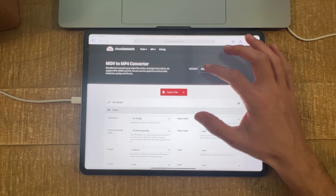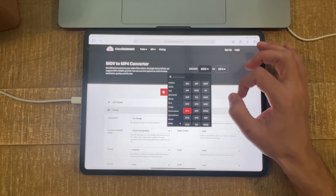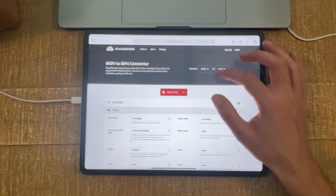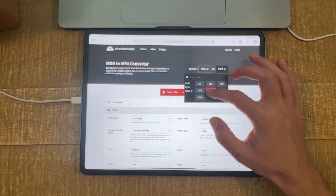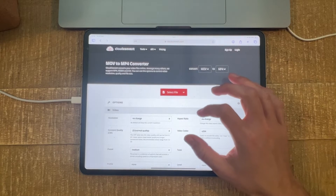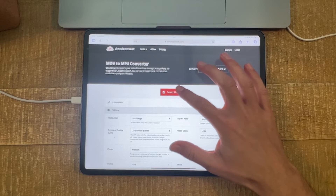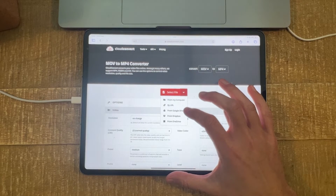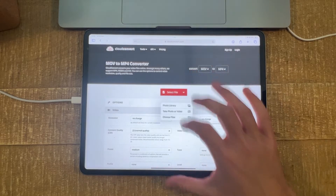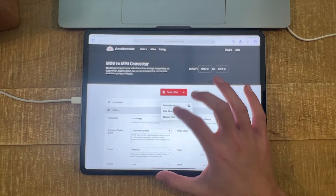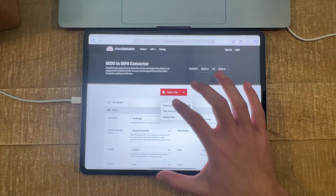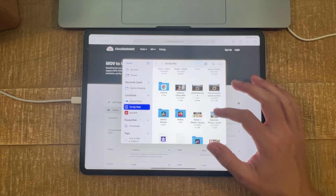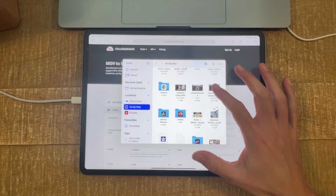So if that is what you want to do, tap on this field and make sure to choose MOV. Then on the right side, make sure to select MP4. You can then simply upload your video by tapping on 'Select File,' then choose 'From My Computer' — in our case it's the iPad, but this works as well. You can go to Photo Library or to Files depending on where you saved the file, then tap on the video file you would like to convert.